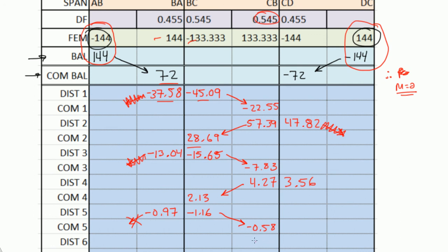For distribution cycle 6, it's the sum of all the moments times 0.545, which is the distribution factor for the left side of joint C, and you flip the sign — you should get 0.32. And on the right side, sum the moments multiplied by the right side distribution factor 0.455, flip the sign, and you should get 0.26. You don't have to carry over a moment to D because it's already done. You do have to carry over a moment here: 0.32 divided by 2 is 0.16.